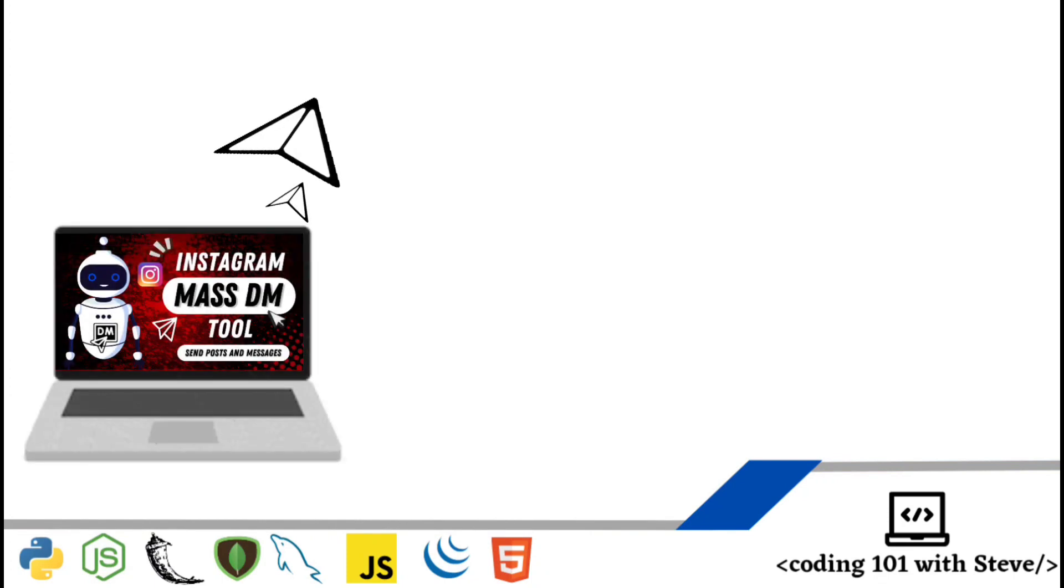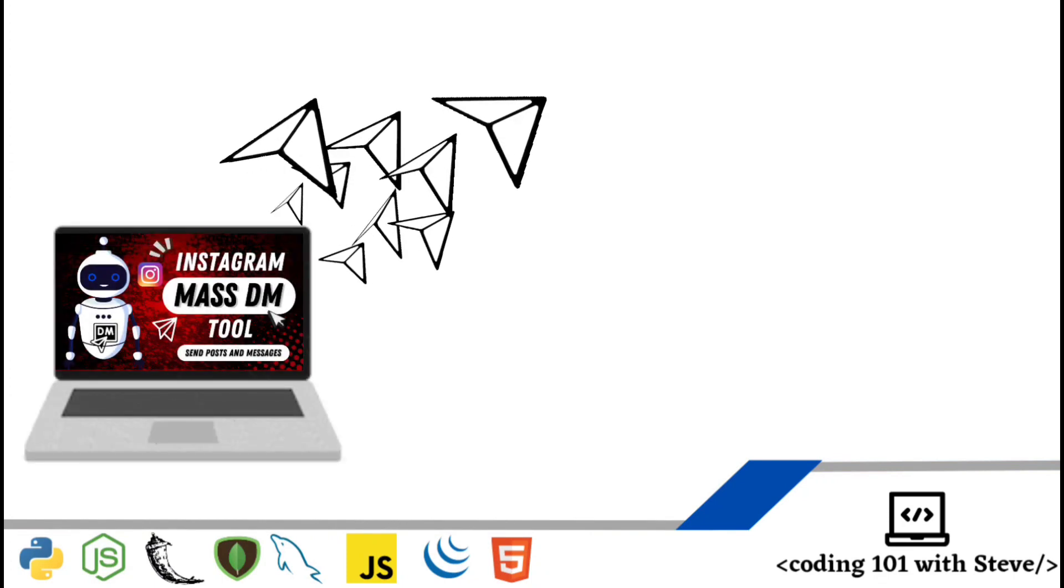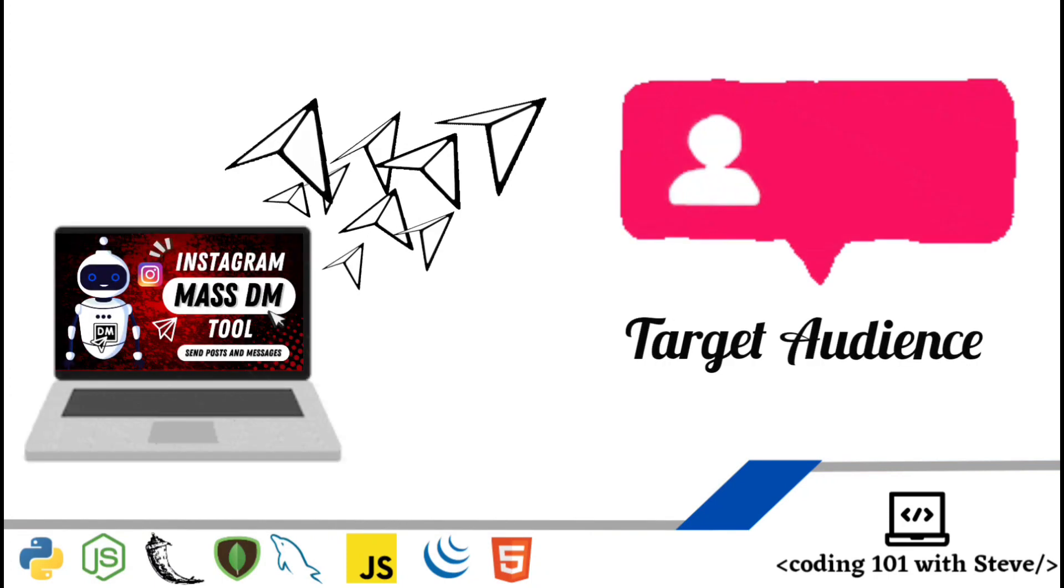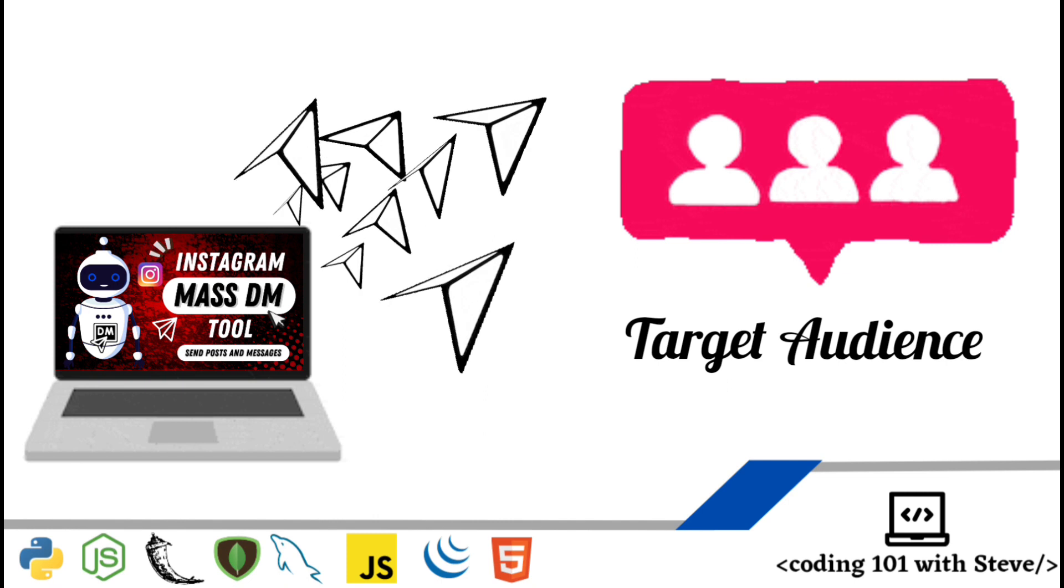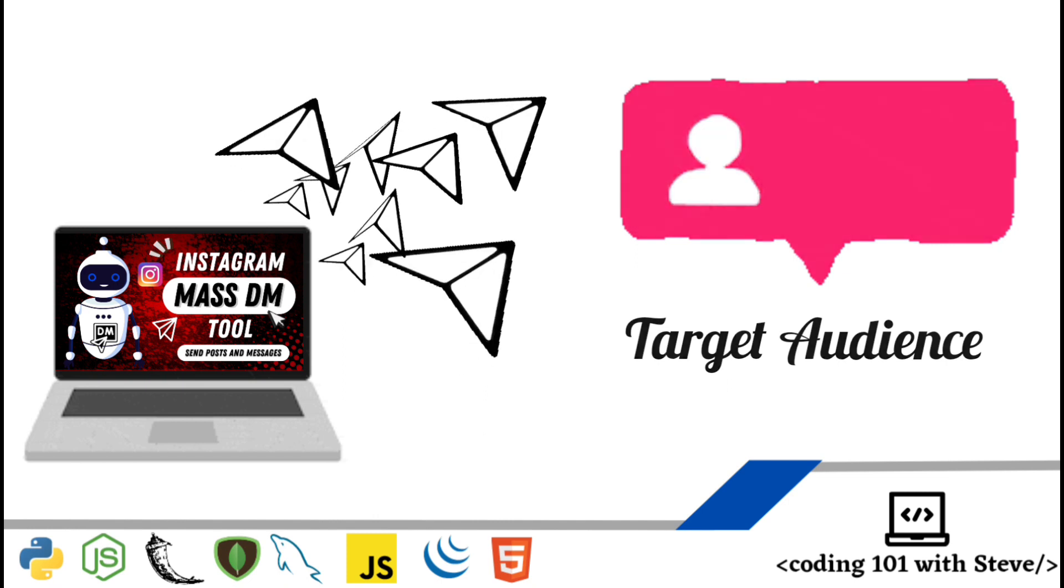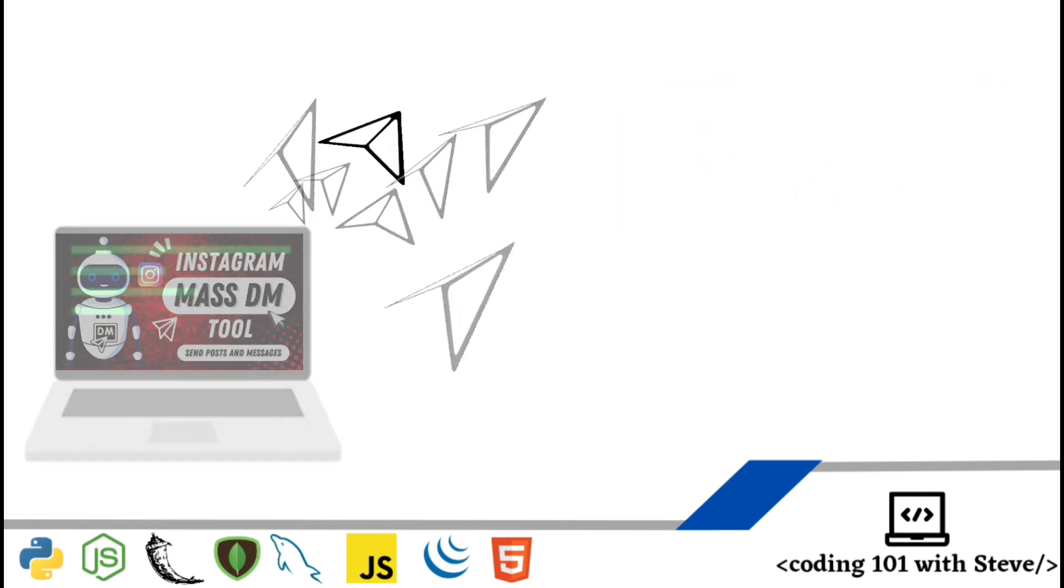Hi! Now you can send hundreds of DMs to your targeted audience automatically using our Instagram MassDM tool.